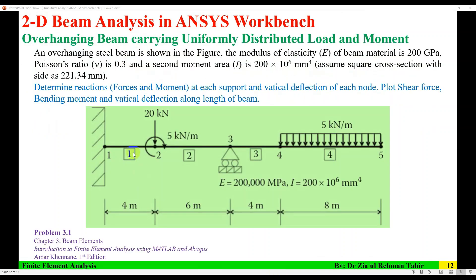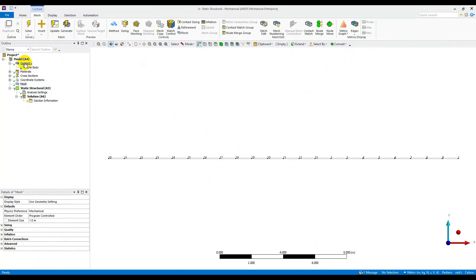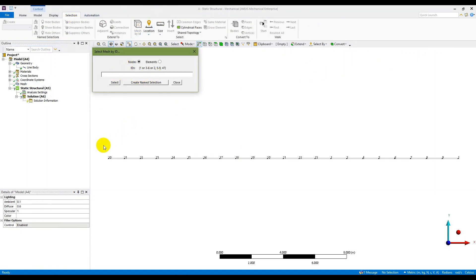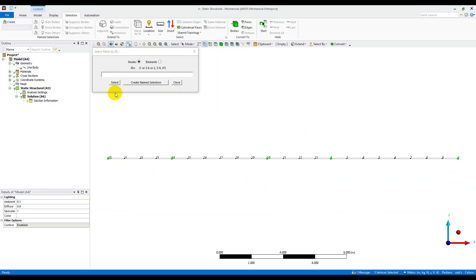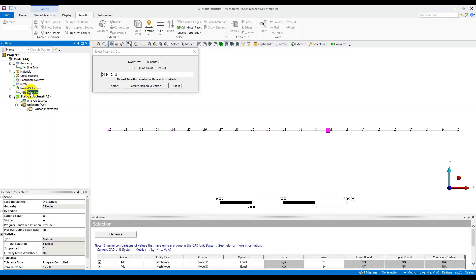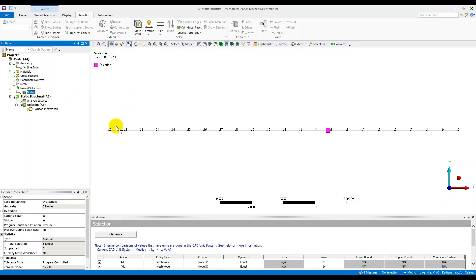The next step is selection of nodes using Mesh by ID. In the model, go to Selection > Mesh by ID and add the node numbers corresponding to the five problem nodes. The vertex numbers differ from the problem's node numbering, but using the vertices, add numbers 20, 14, 10, 1, and 2. Select those and create a Named Selection — rename it as 'Nodes.' These are the five nodes referenced in the problem.